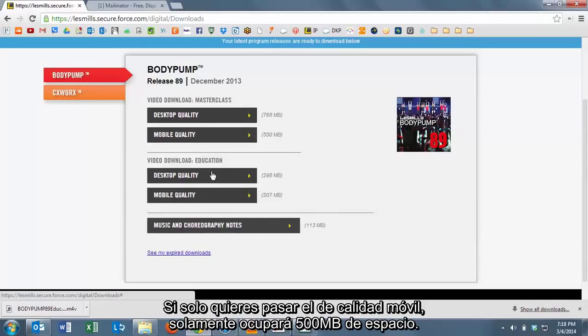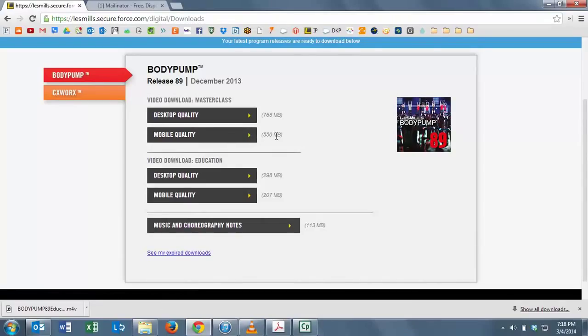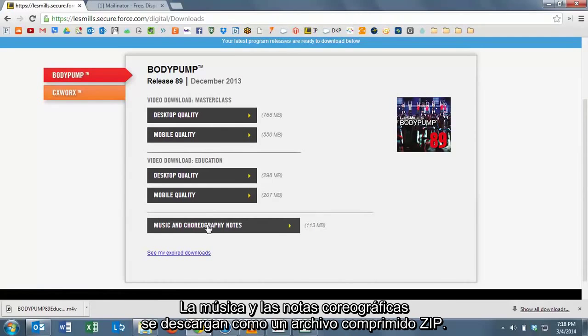It also allows you to control how much you put on your mobile devices. So if you want to just put the mobile quality on your mobile device, it will take up only 500 megabytes of space.